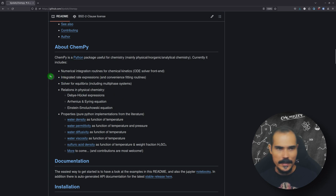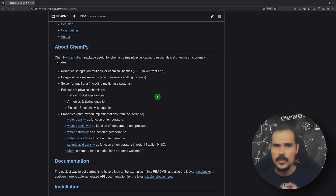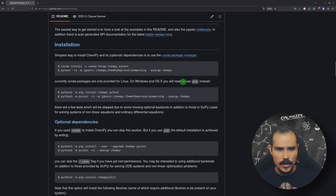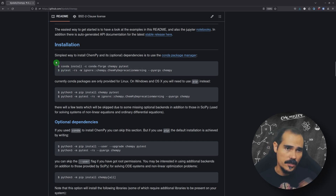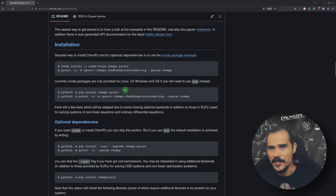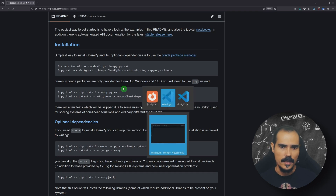It can do numerical integration for chemical kinetics, it can solve equilibrium, and it has some relations useful in physical chemistry. But in this video, I'm going to show you only the balancing of chemical equations. You have here all the instructions to perform the installation — you can install it using Conda or using Pip. I've already installed it prior to the video, so let's go directly to the tutorial.